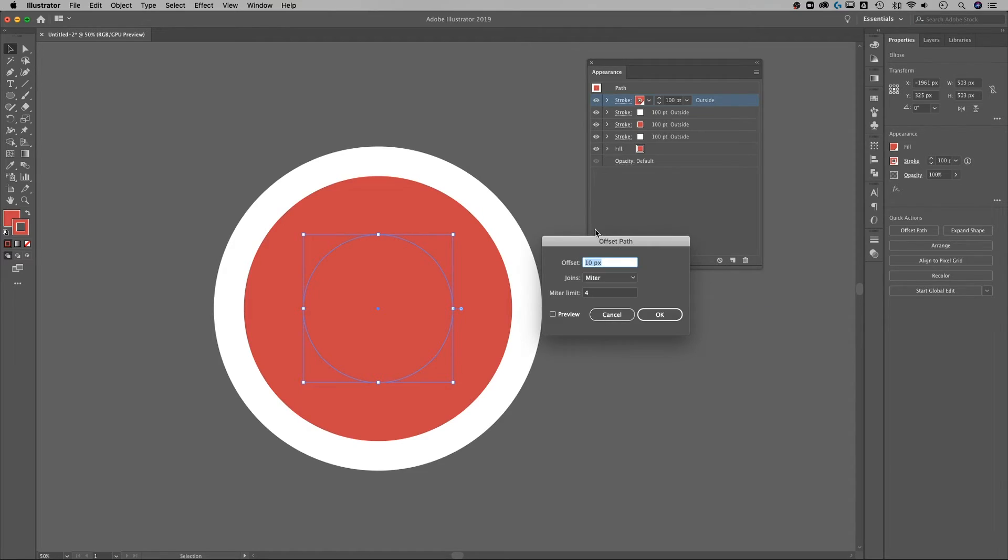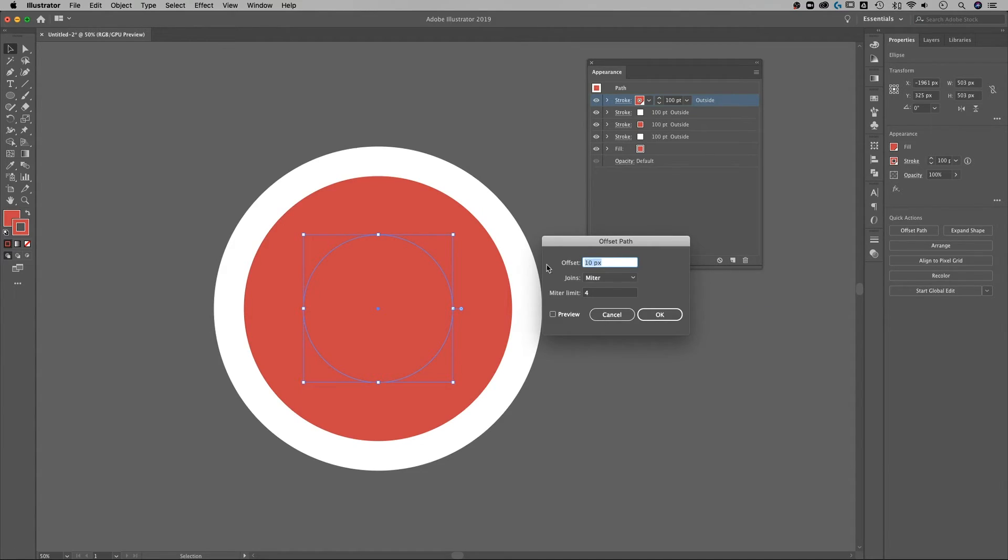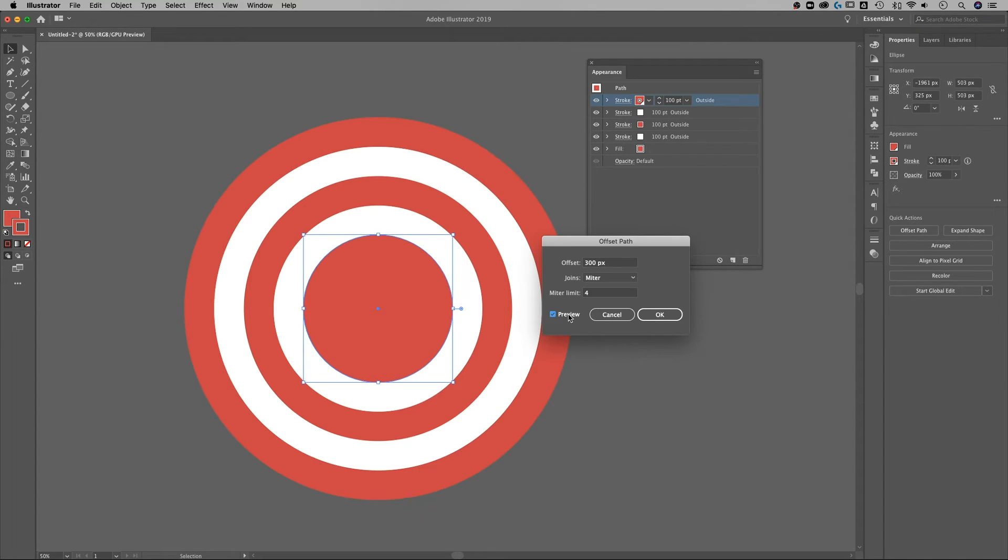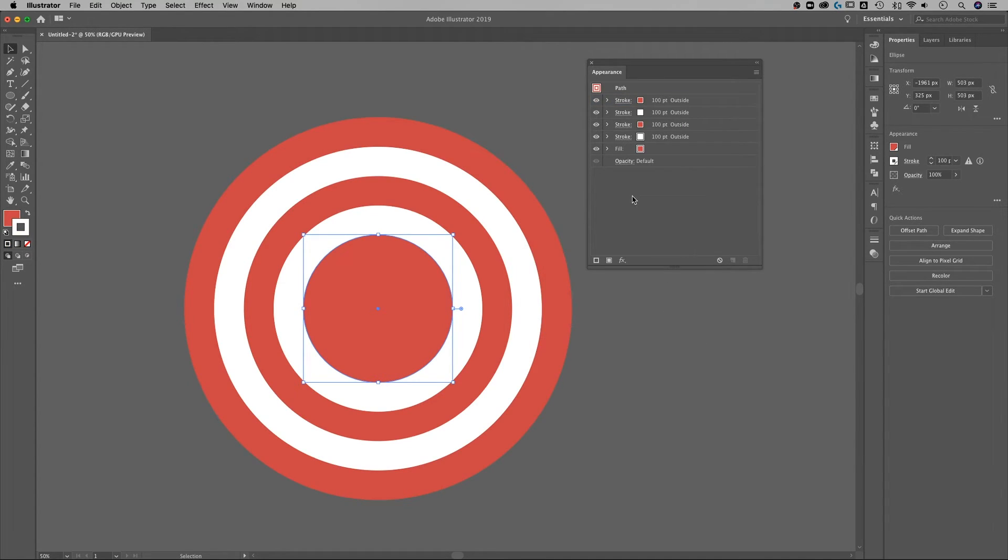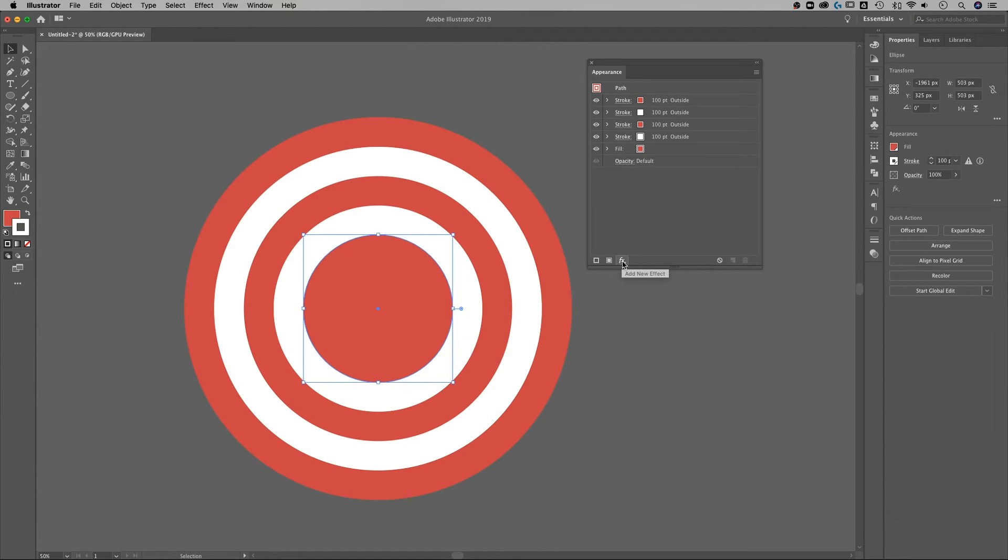Each of these strokes is 100 points set to the outside similar to the first stroke that we made and we're gonna just keep offsetting them more and more. So this one's gonna be 300, preview. Yep that's perfect.